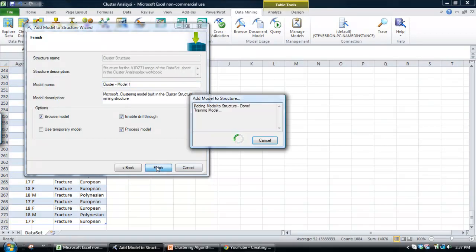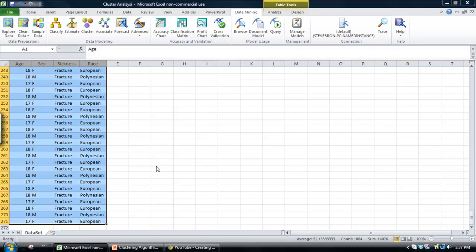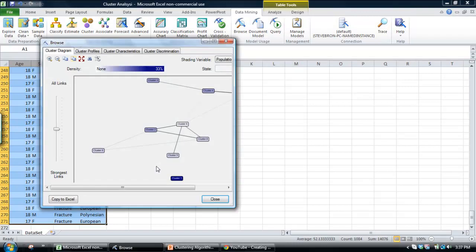And then we click finish. And we'll go off and slip the data back to the analysis services and create the model.